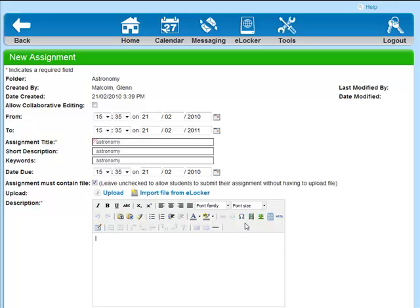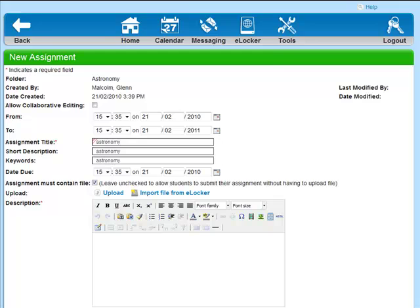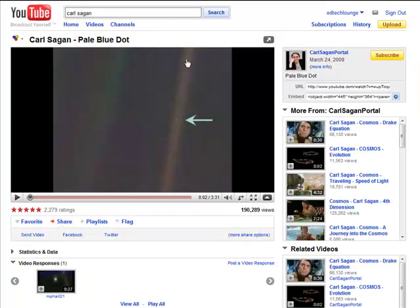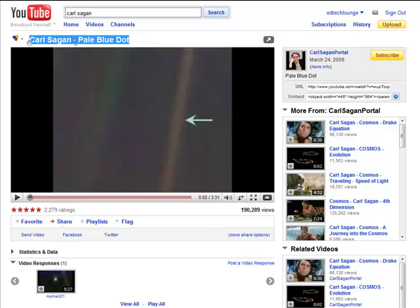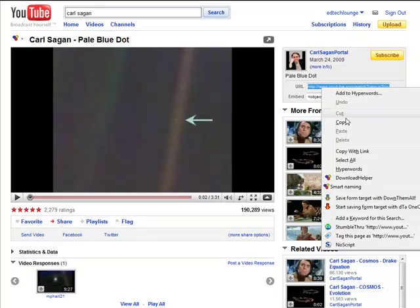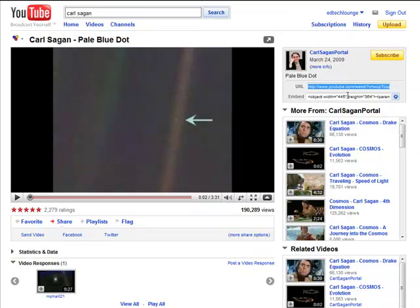Now, I personally prefer to embed everything. So what we're going to do is we're going to embed a video from YouTube. So I know that Carl Sagan, the pale blue dot, is quite a nice beginning to an Astronomy topic.